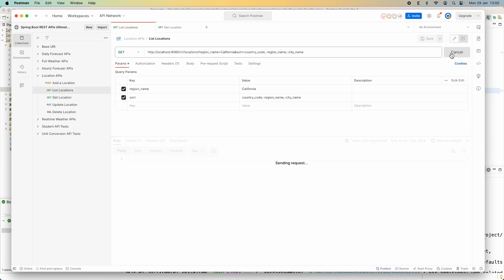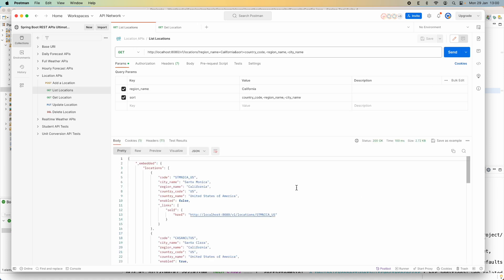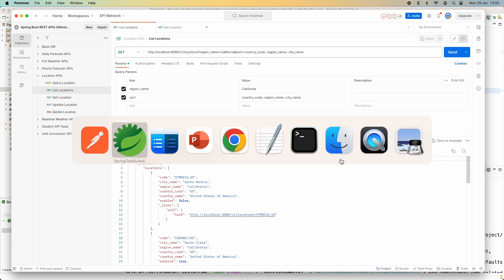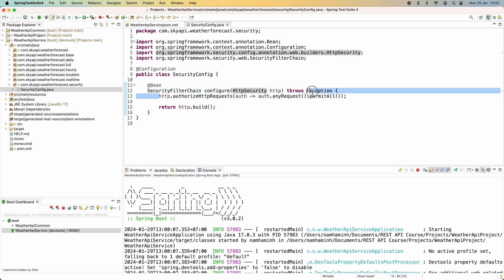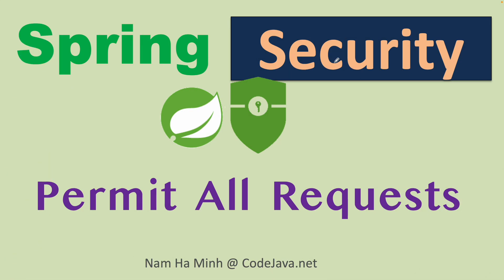Also, this API code is working status 200 OK. So, to allow access to all endpoints permit all request, you need to write this statement in a Spring Security configuration class. All right, so far you have seen how to configure Spring Security to permit all request allow access to all endpoints.